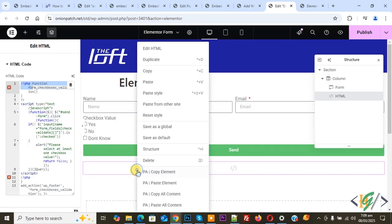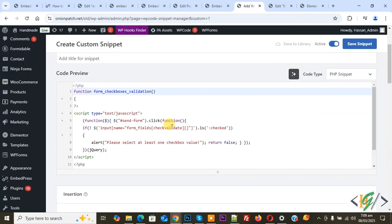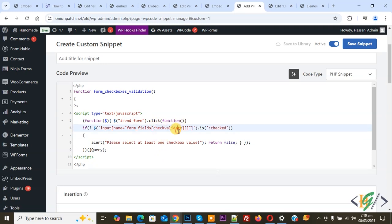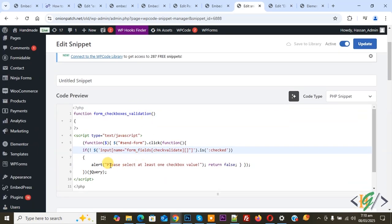We will delete the HTML widget and then click Publish. Now back to the custom code — we have added the button ID 'send-form' and the checkbox field ID 'check-validate'. Click 'Save Snippet'. The snippet is now created and saved.